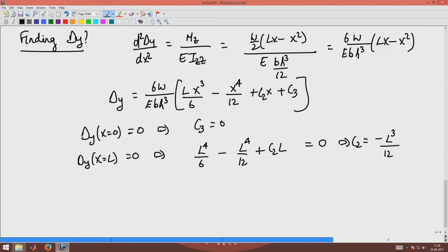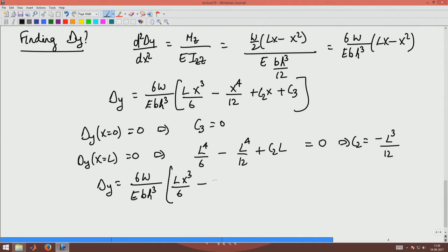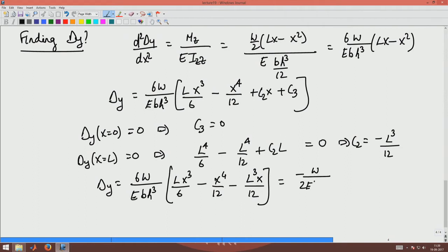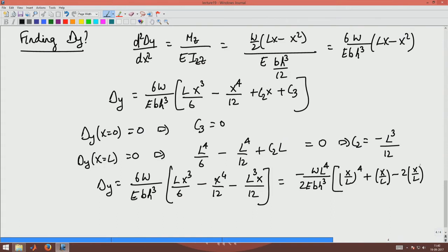Substituting these values into the delta y expression, delta y becomes 6W/(E × BH³) × (Lx³/6 - x⁴/12 - L³x/12). I can rewrite this as -W/(2E × BH³) × L⁴ × (x/L + (x/L)⁴ - 2(x/L)³).